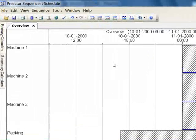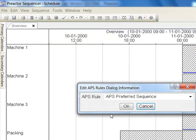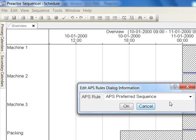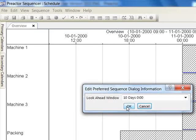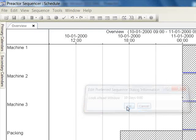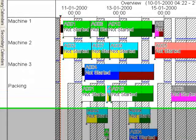In Preactor APS you can use the minimize overall setup time rule to improve the sequence. Now color and polymer sequencing has been improved to minimize setup time.